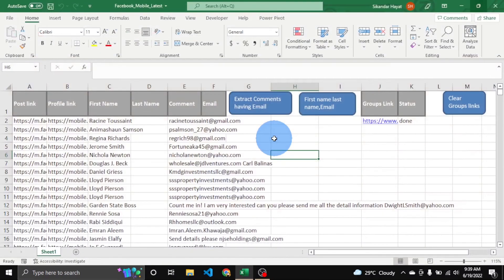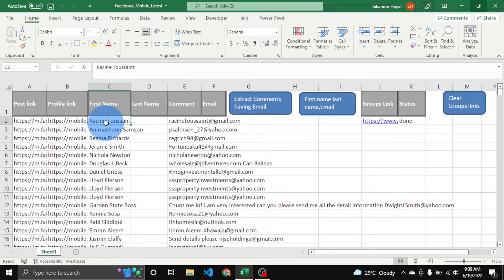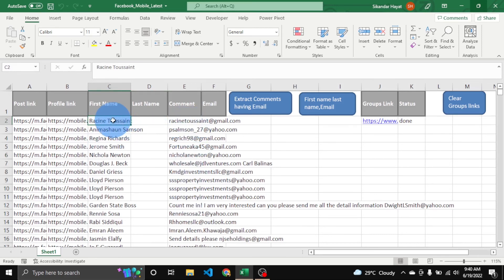Now it's done. You can see here the post link, profile link, and full name — this is in raw format — along with the comments. Now it's time to clean this data, so I am pressing this button.